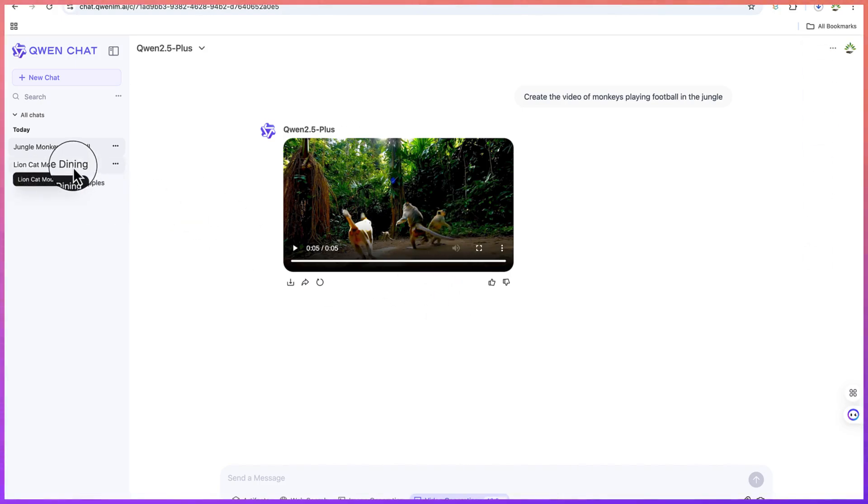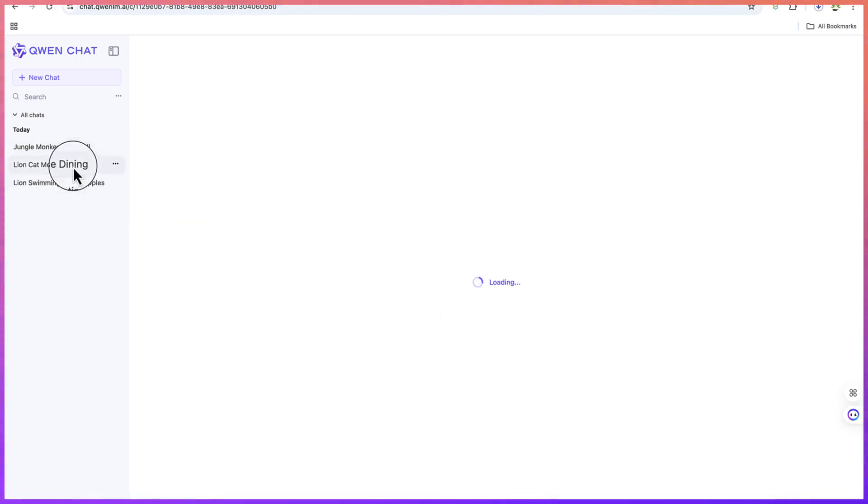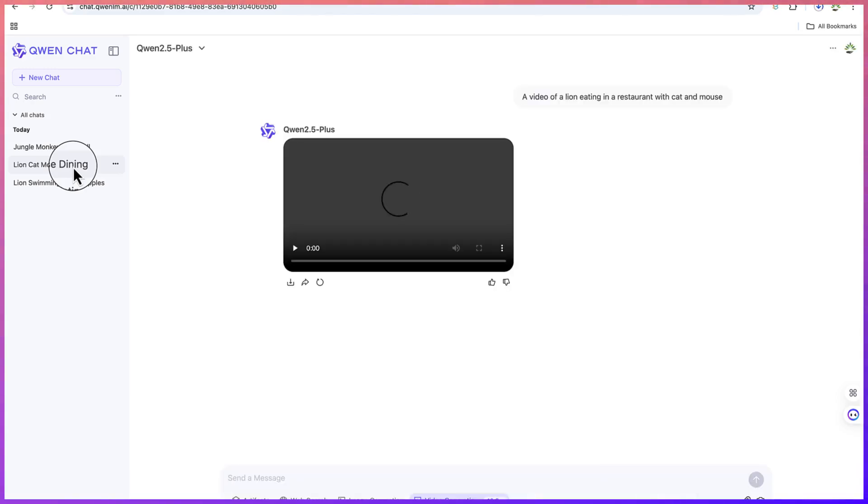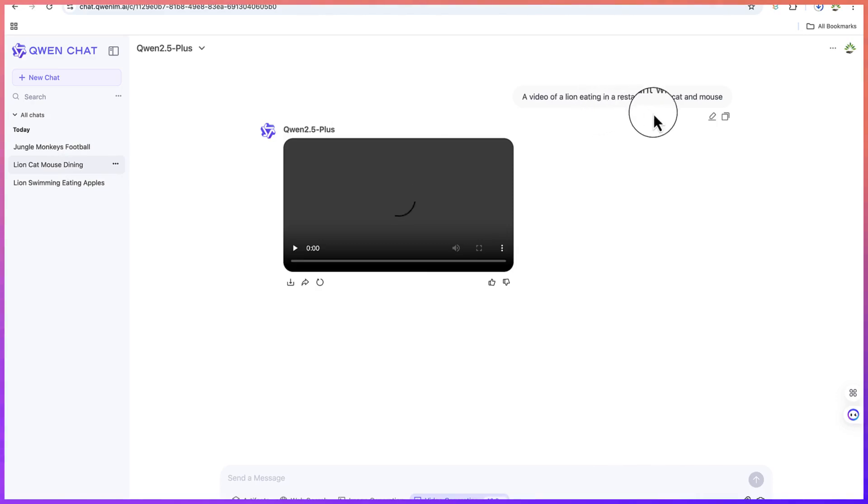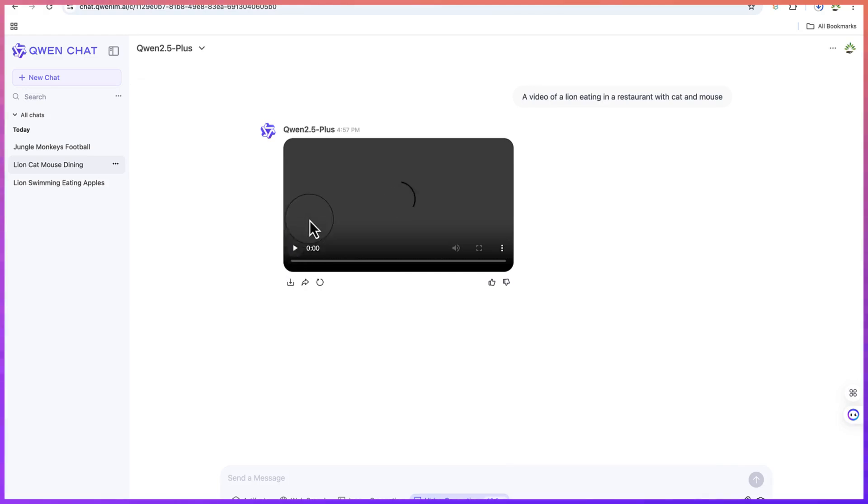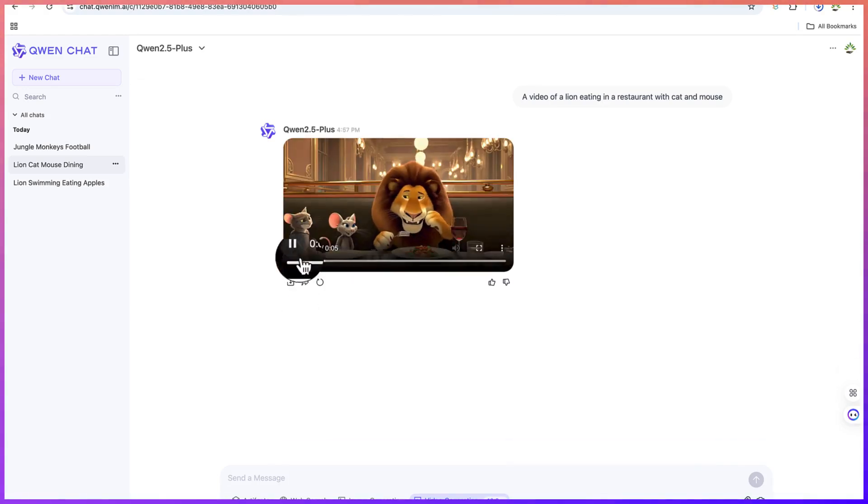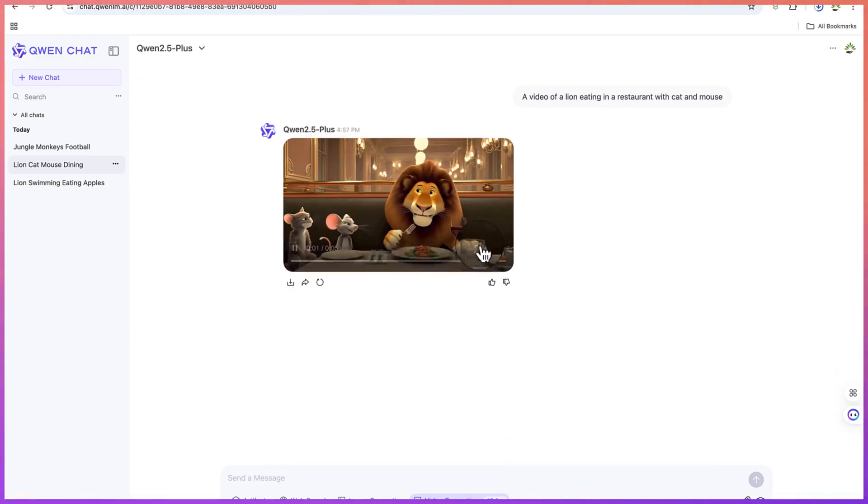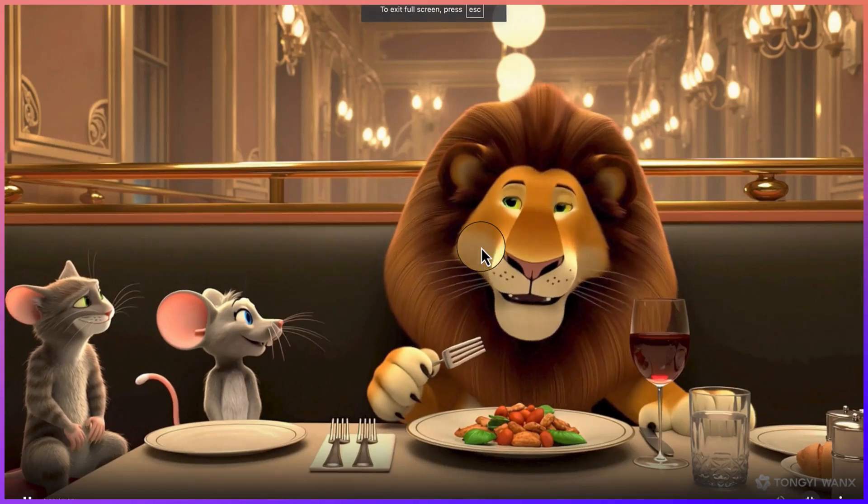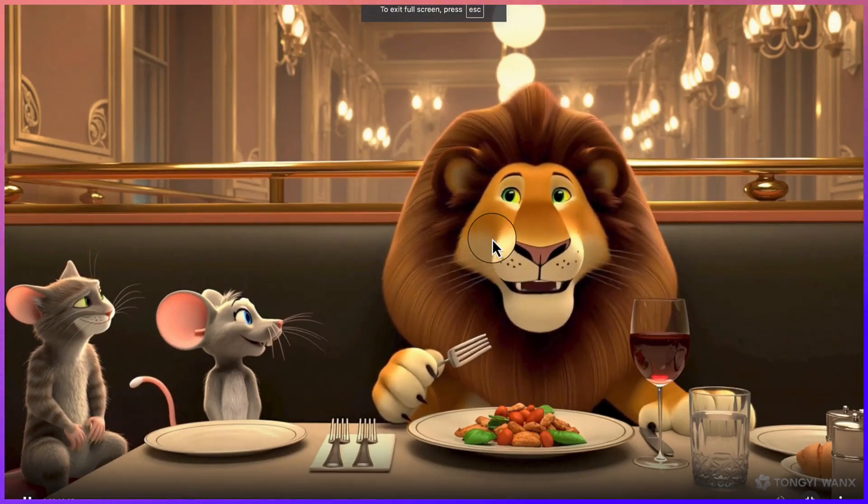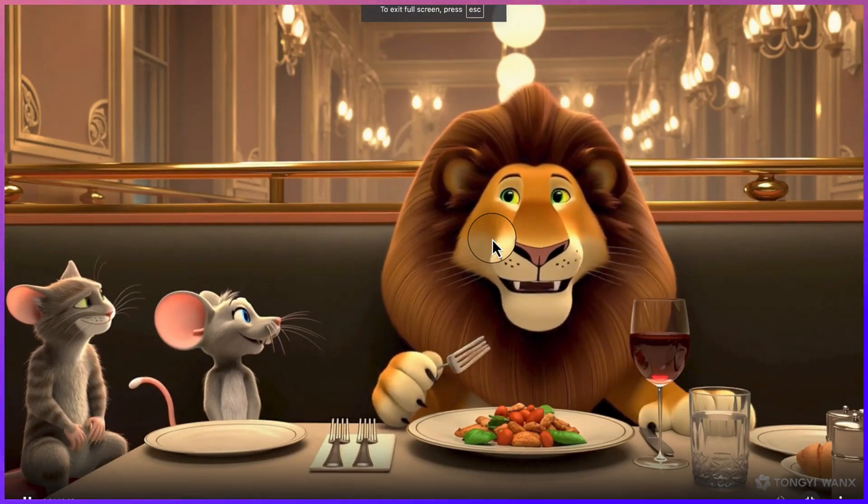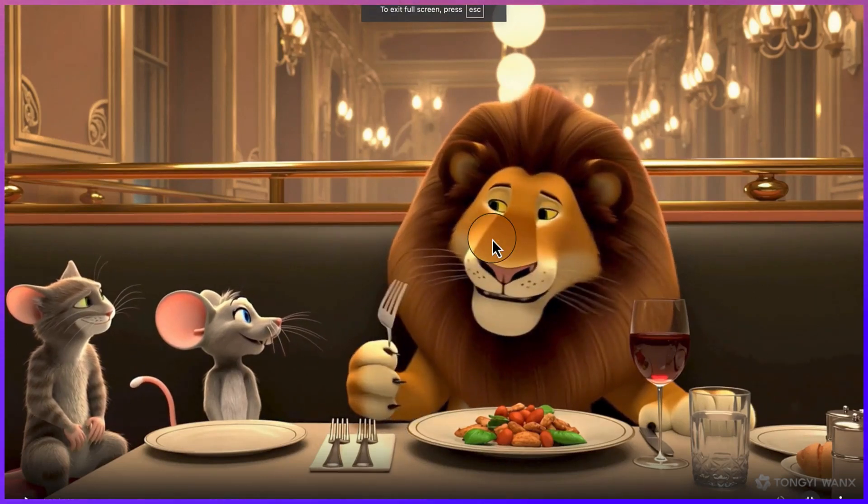The second one is lion and a cat dining in a restaurant and eating together. A video of a lion eating in a restaurant with cat and mouse. This one also had been created. You can see the lion, the mouse, and the cat eating together in the restaurant, really enjoying the food together. This is really wonderful.